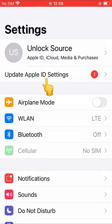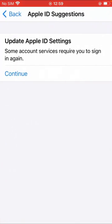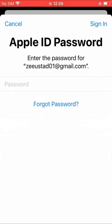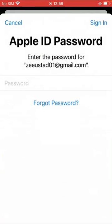Tap and update Apple ID settings, then tap Continue. Type your password. If you've forgotten your password, tap Forgot and recover it by email.